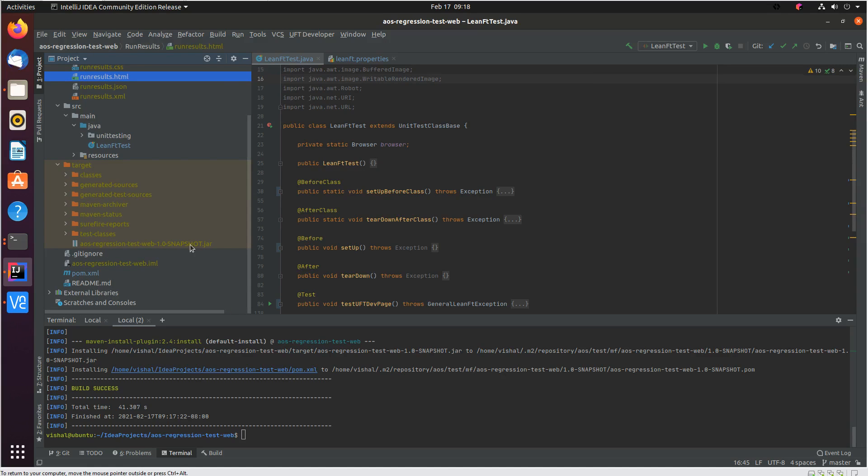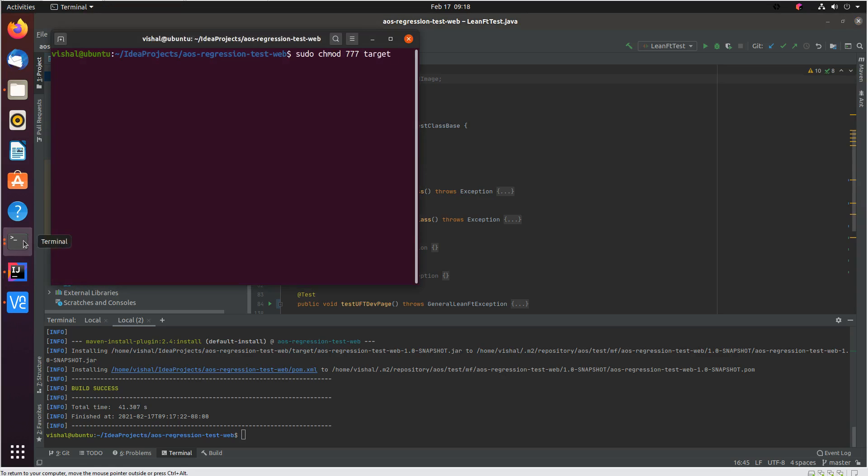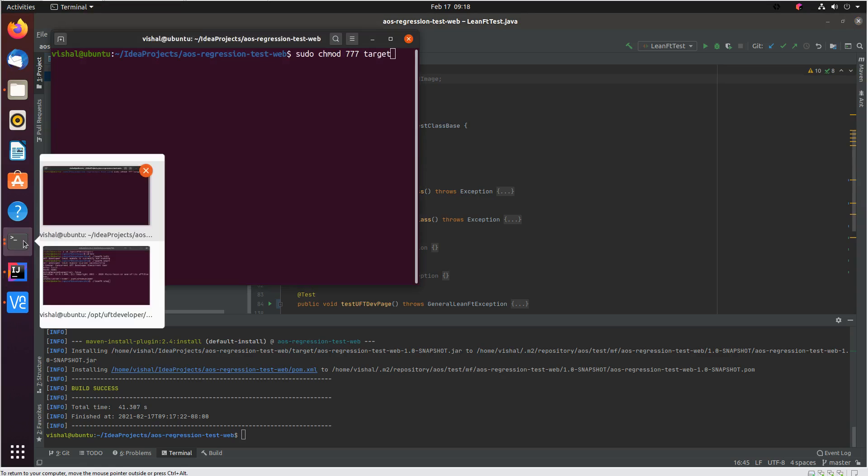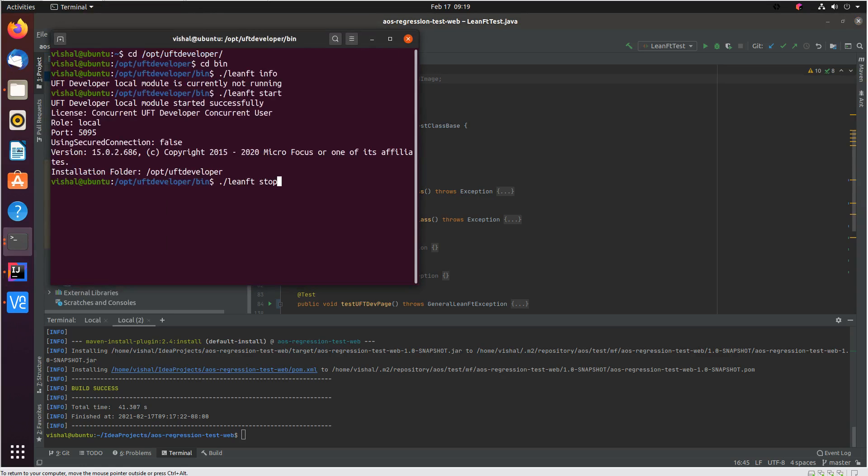And now let's try to run all the tests that we had created as part of the class are now part of this jar. We will now use this jar to run the tests in the execution mode in a UFT developer container. So to do that we will first stop lean ft in the local desktop.